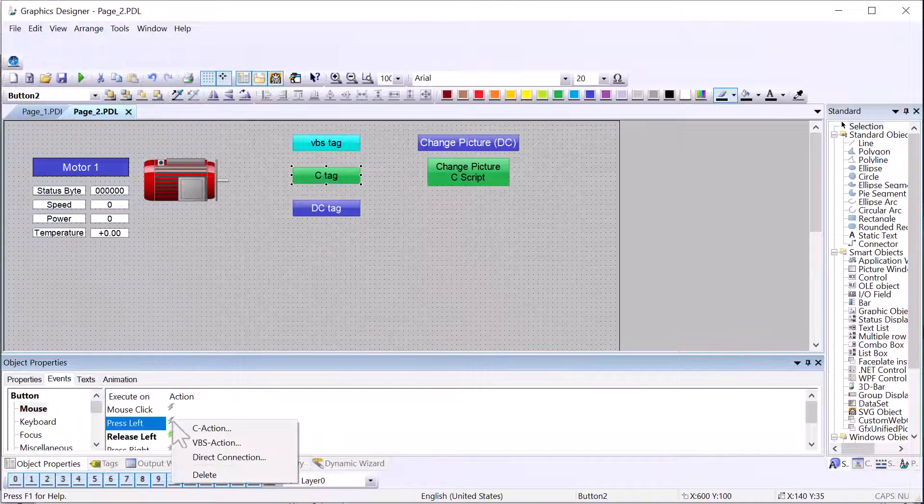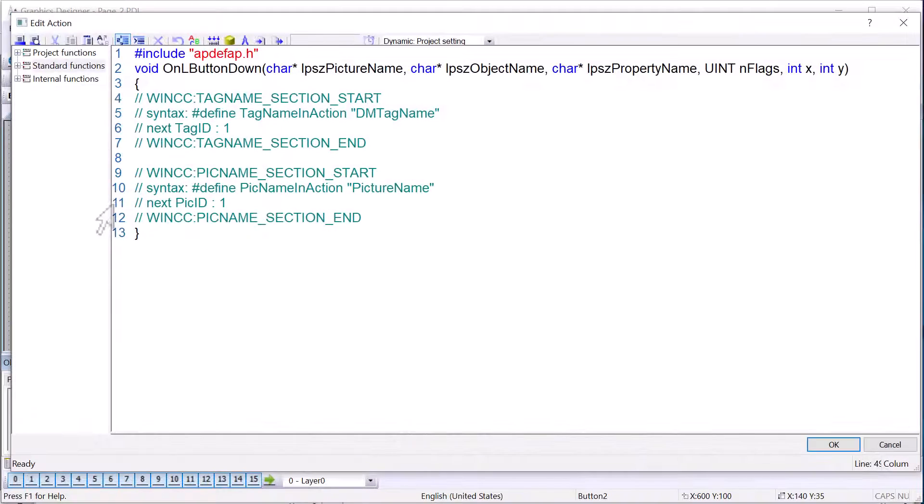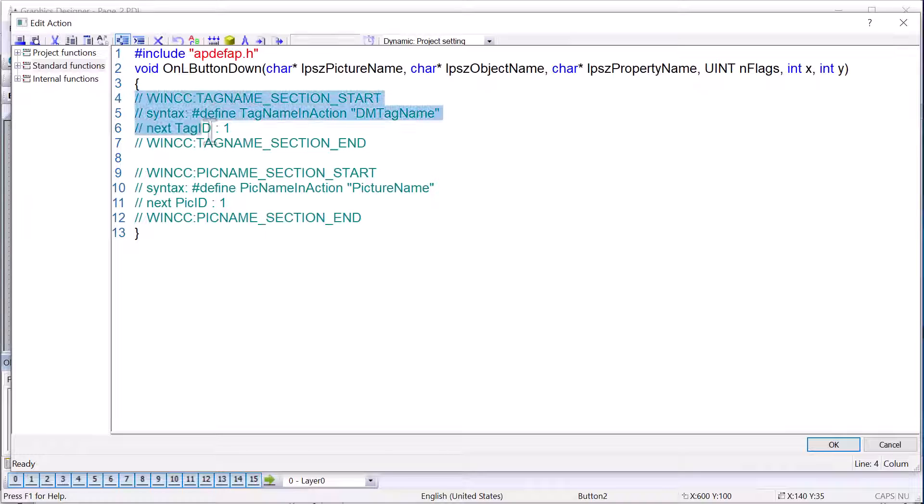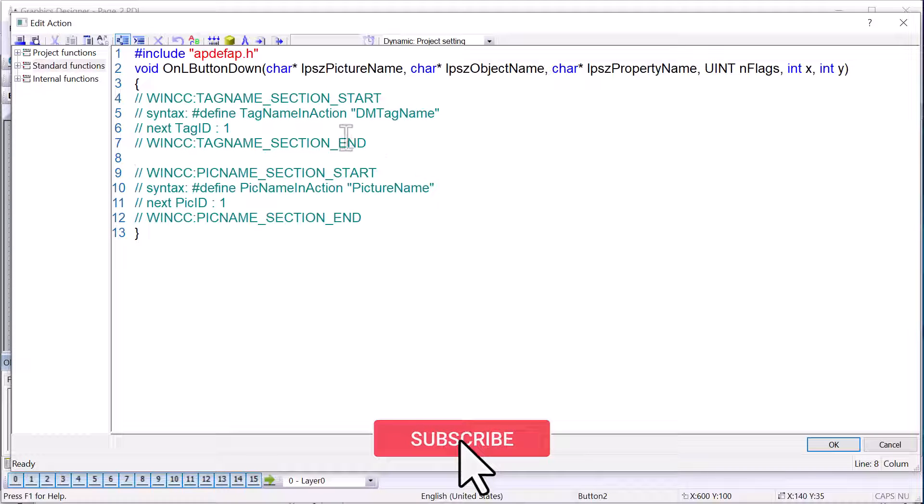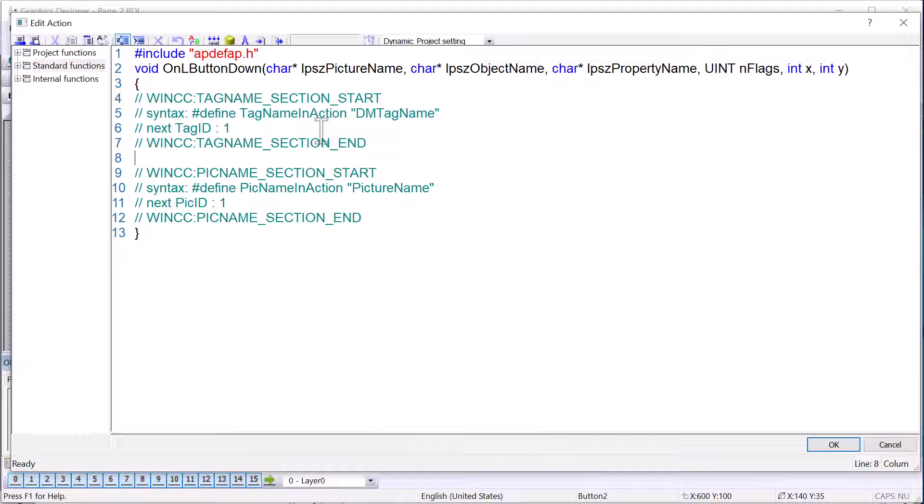And if you've ever done C scripts, I'm just going to create a new one here. Every time you create one, it gives you this big commented out code block. And what this is, it's a template for the cross-reference editor to identify tags and screens in a script. And they give you the syntax and everything.